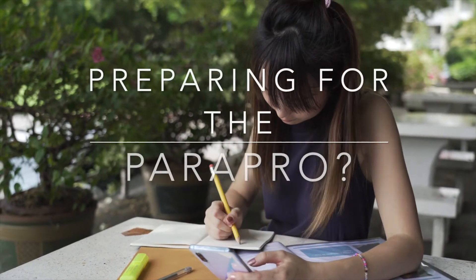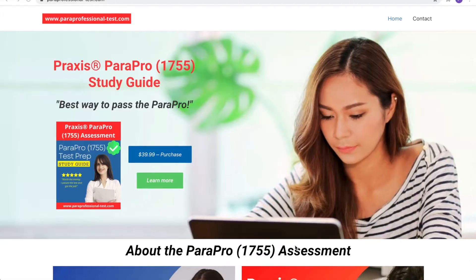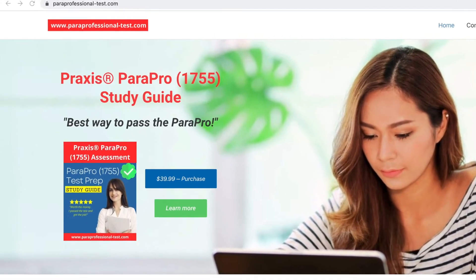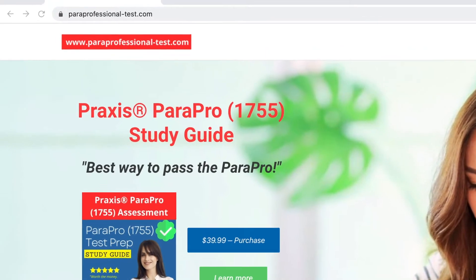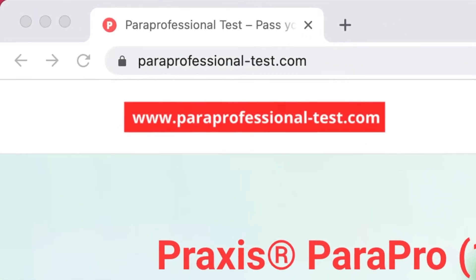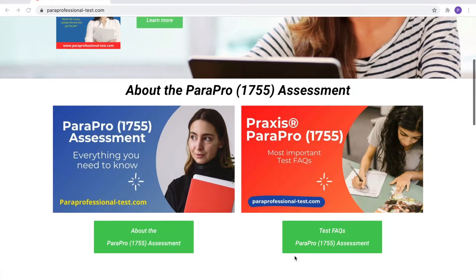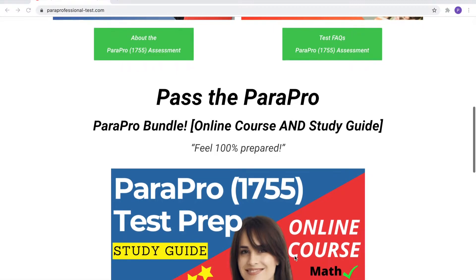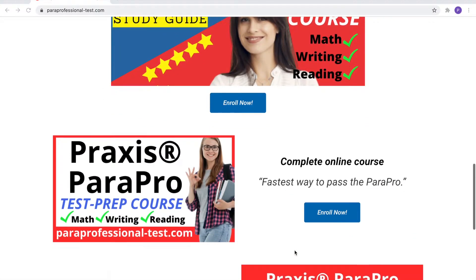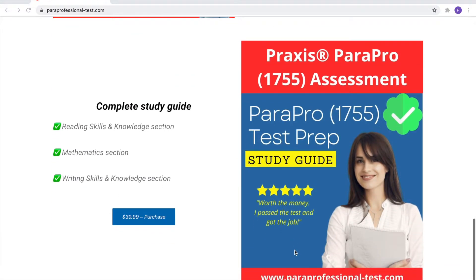Are you preparing for the ParaPro assessment? Visit www.paraprofessional-test.com for the latest test preparation material to help you pass the ParaPro assessment.